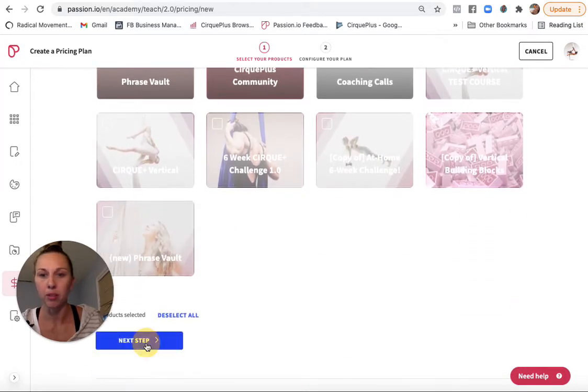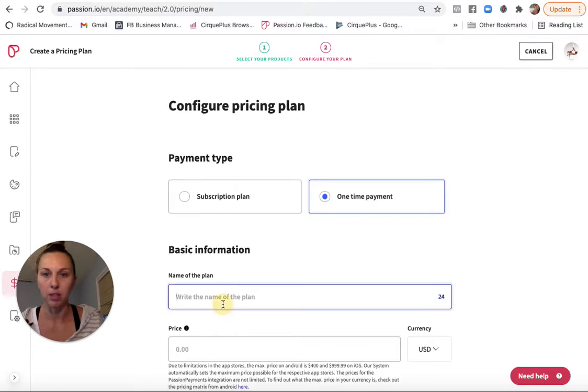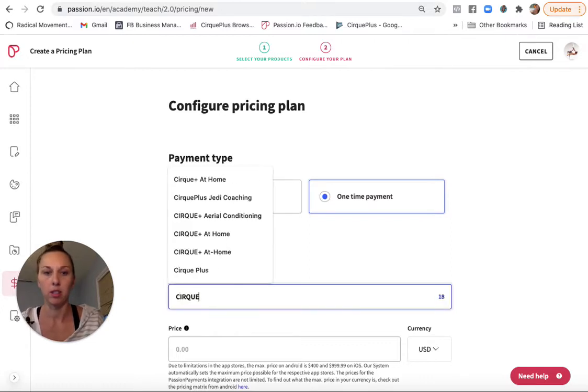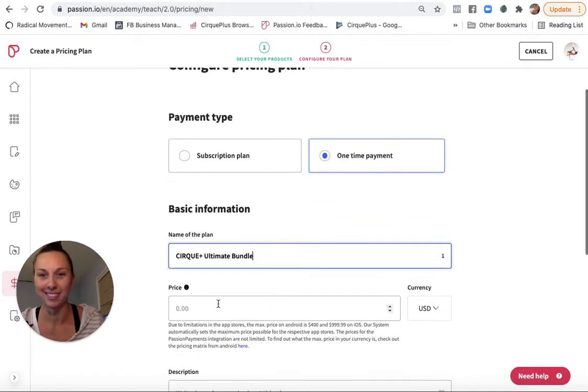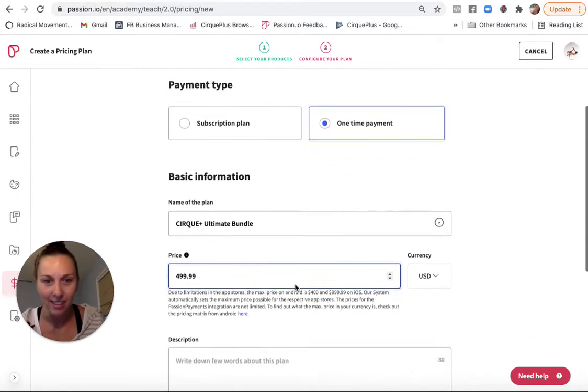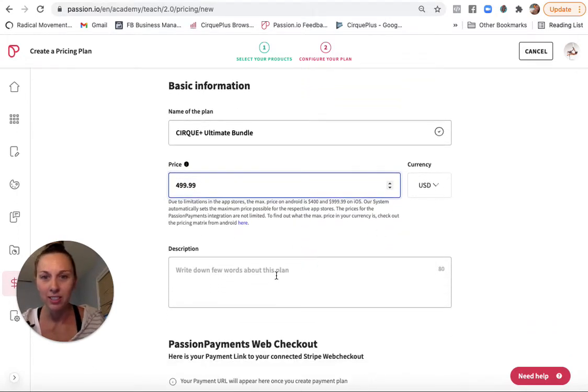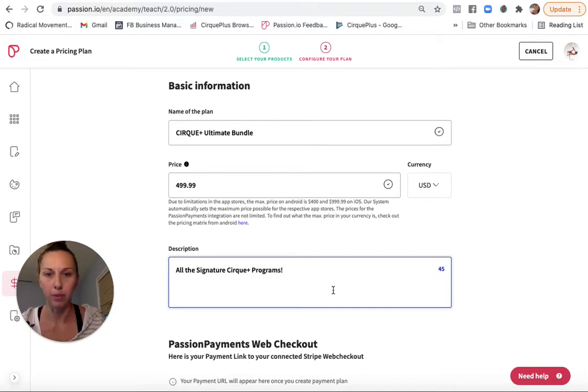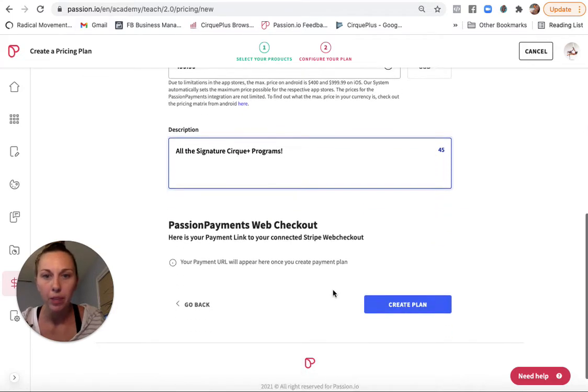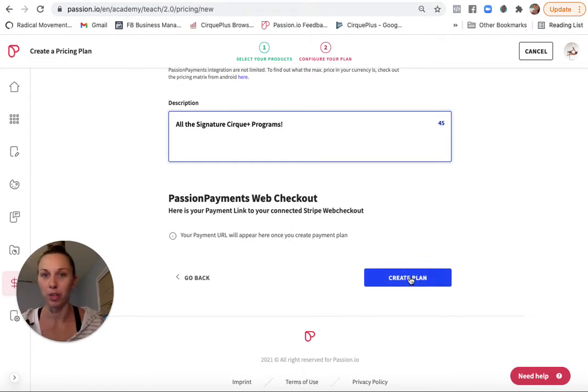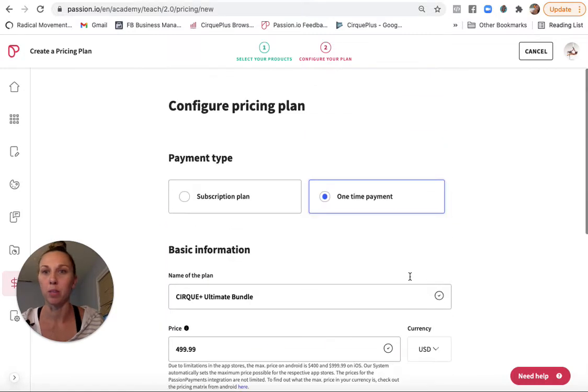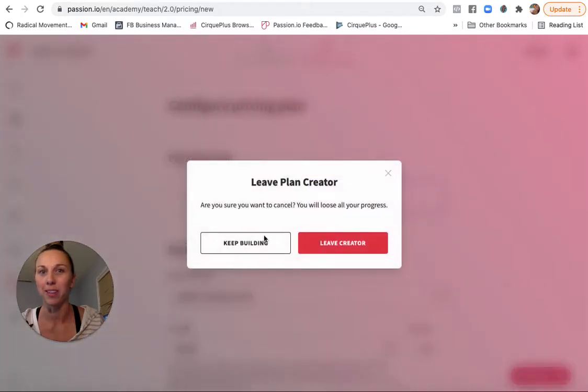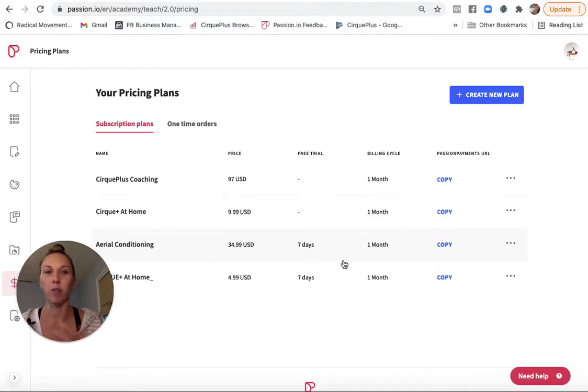So one-time payment, let's call it the CirquePlus Ultimate Bundle, and let's sell it for $4.99. All the signature CirquePlus programs. And then I would just hit create plan, and then it would show up in the one-time offer section. So it's as easy as that. I don't want to create that plan. So yeah, that's how I kind of organize my different pricing options.